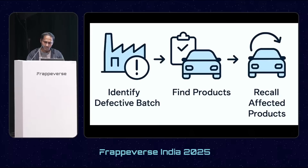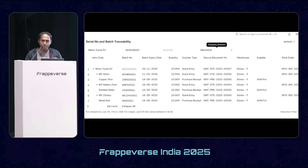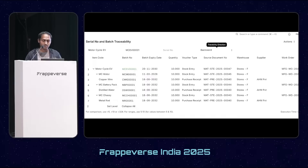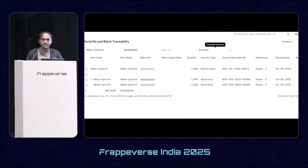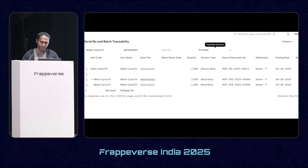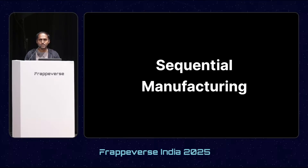To find this information, the serial and batch traceability report plays an important role. In this report we have a direction filter. Backward traceability tells you which raw materials were used to produce a batch or serial number. We also have forward traceability, which tells the user which batch was used to produce a specific item and where it has been used.